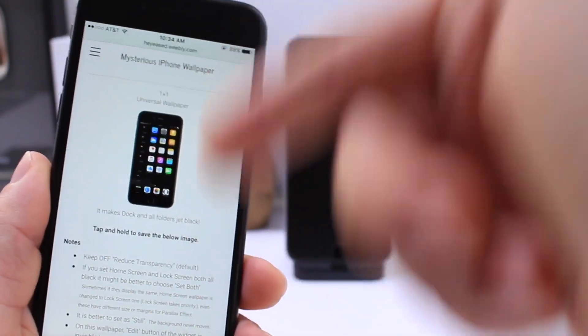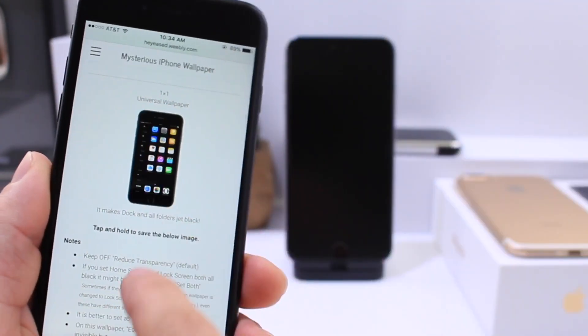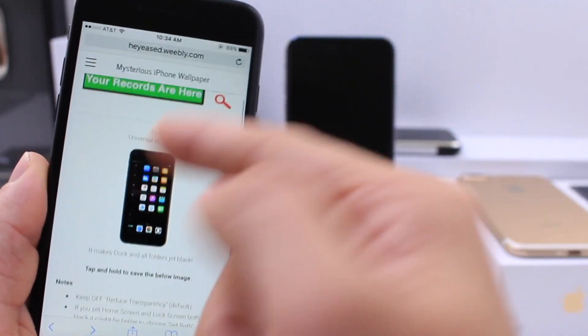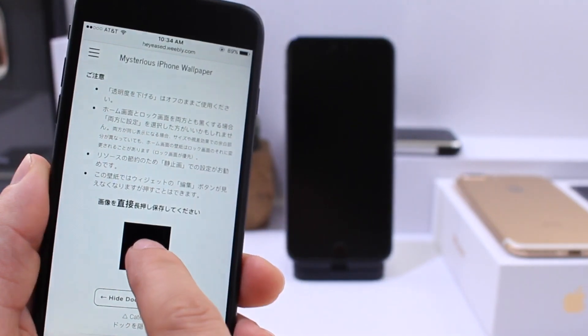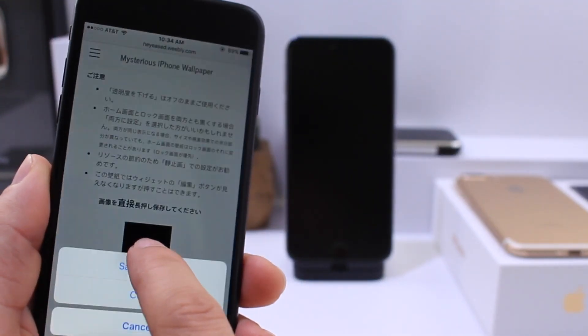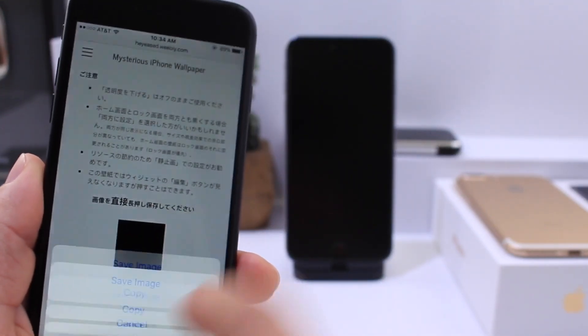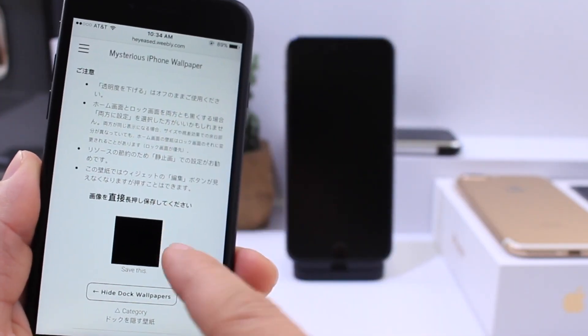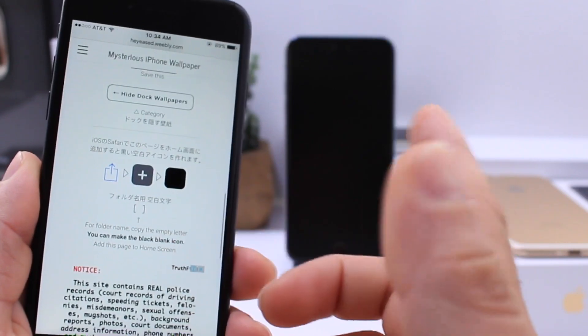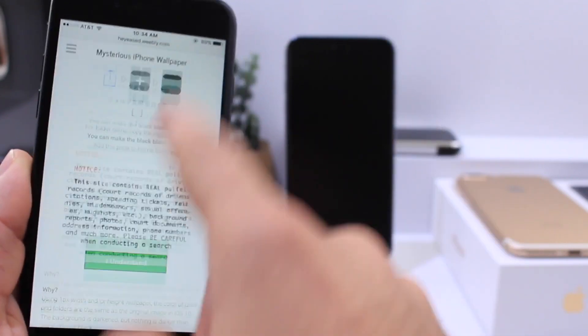Like always guys, the links are going to be down below for the website. Once you click into this section here, all you have to do is scroll down and save this little block right there. I know it looks very small but that's the actual wallpaper. Don't change the size or anything.